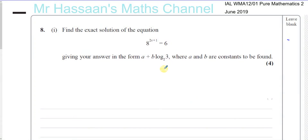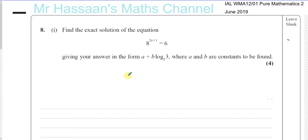Now for question number 8 from Pure Mathematics 2, International A-Level at Excel, June 2019 — a question about logarithms and exponential equations.